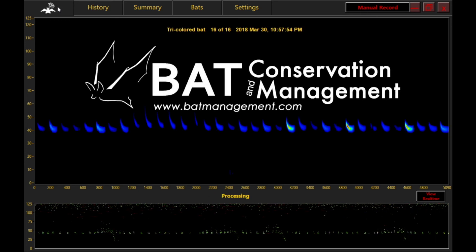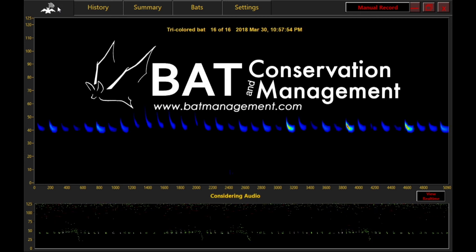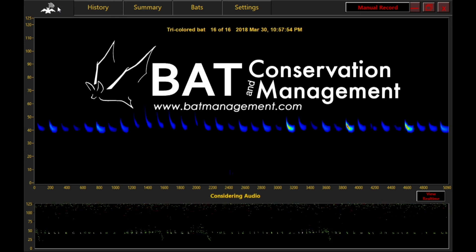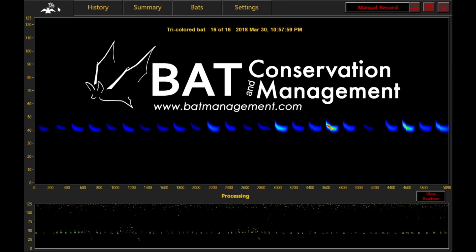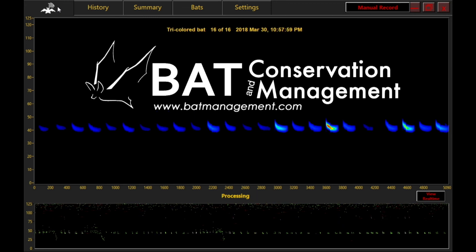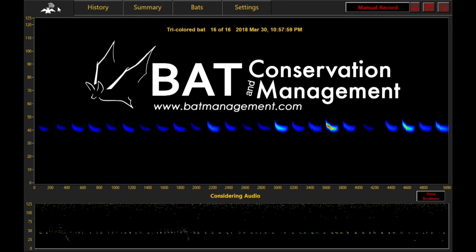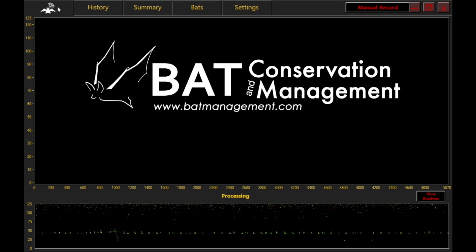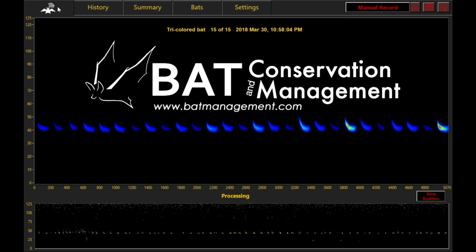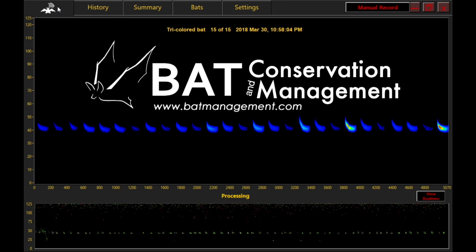For more information on Sonobat, Sonobat Live, Pedersen, or Binary Acoustic Technology microphones, please visit Bat Conservation & Management.